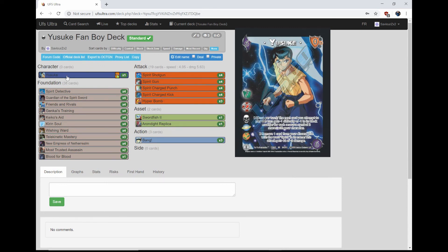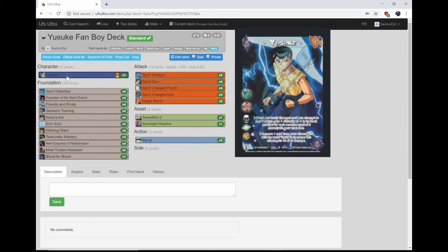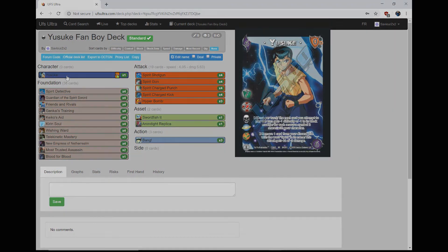So yeah guys, if you enjoyed the content, make sure to like, comment, share, subscribe. Check out our other content. If you want to support us, go to patreon.com/tcguniversity. And as always, stay learned.